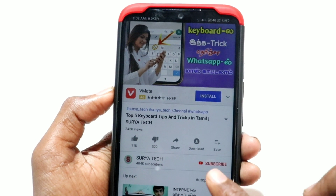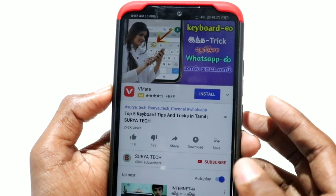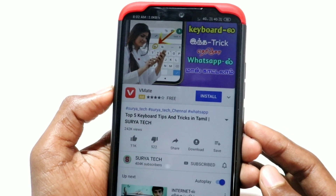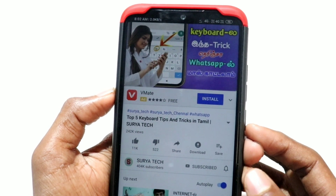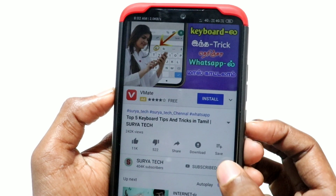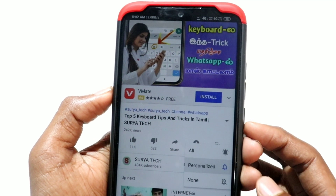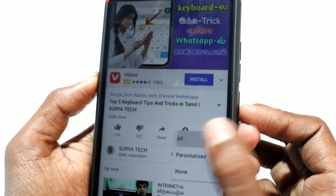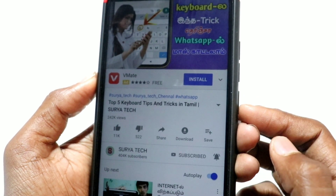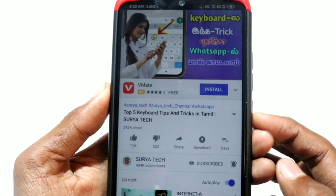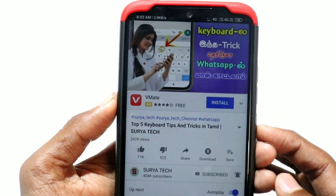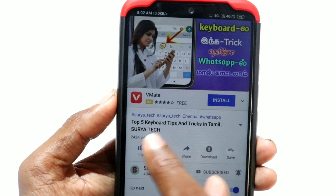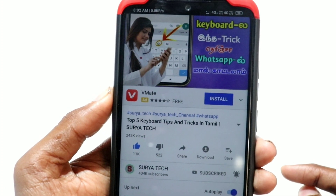You can also click the subscribe button below. If you like this video, please like this video. Let's go to the next video.